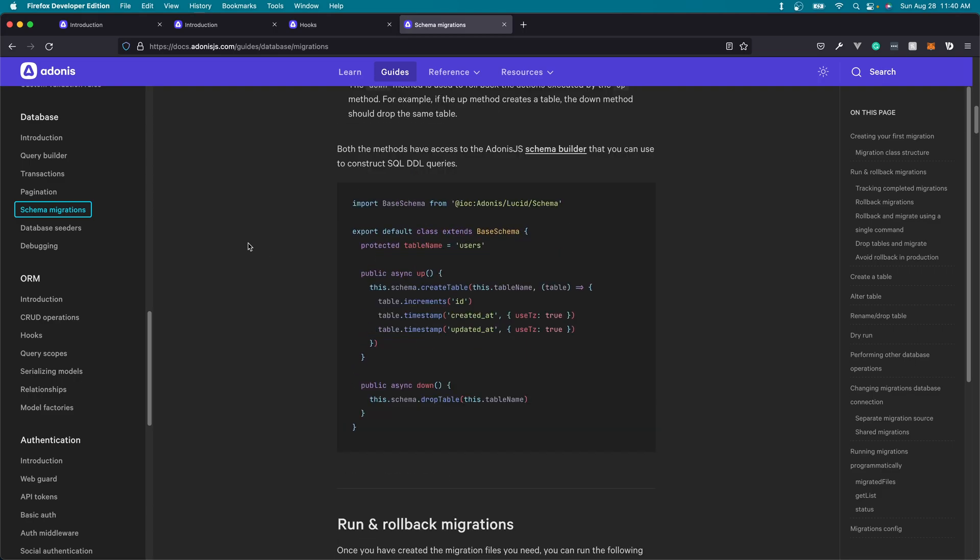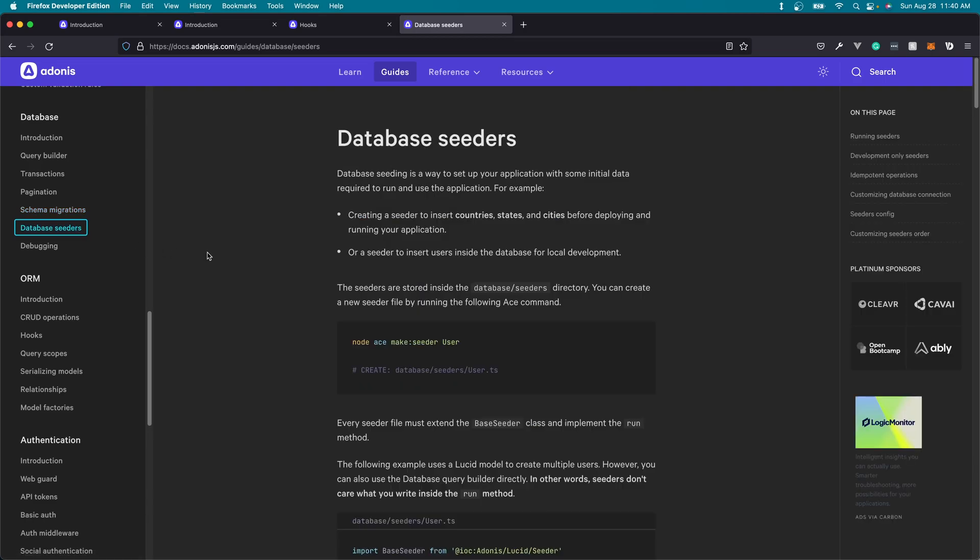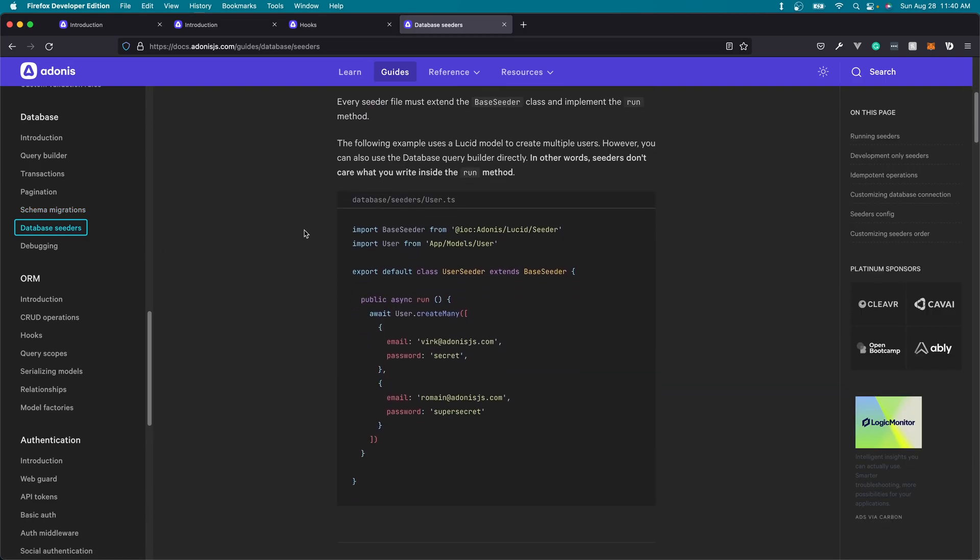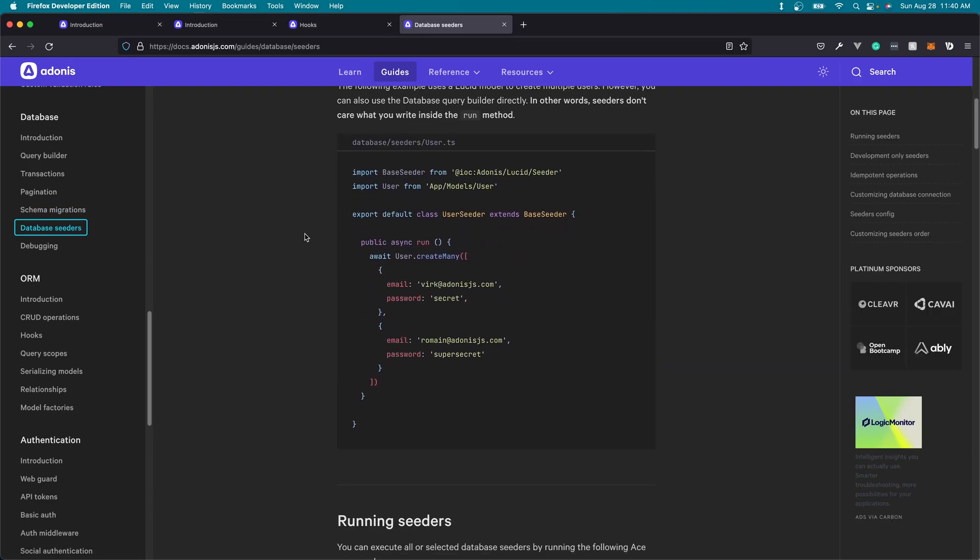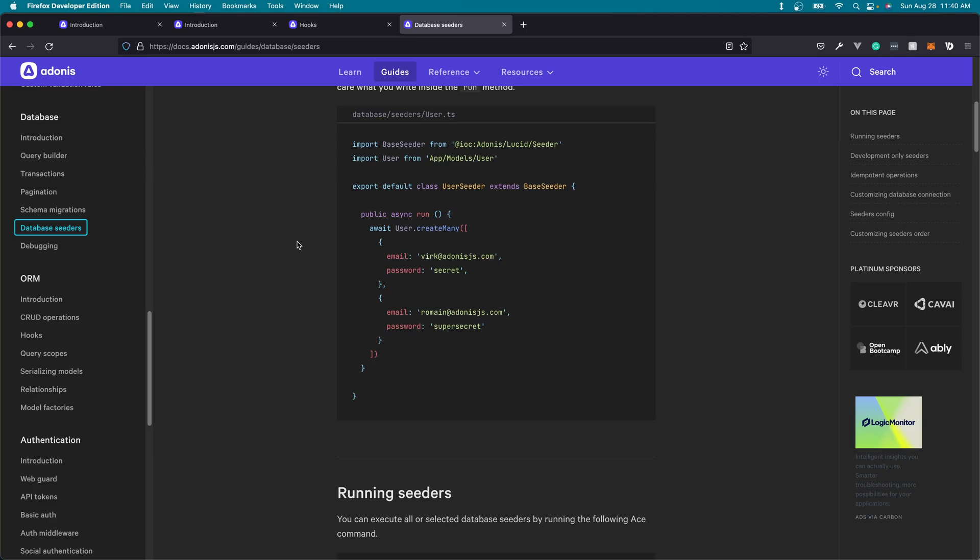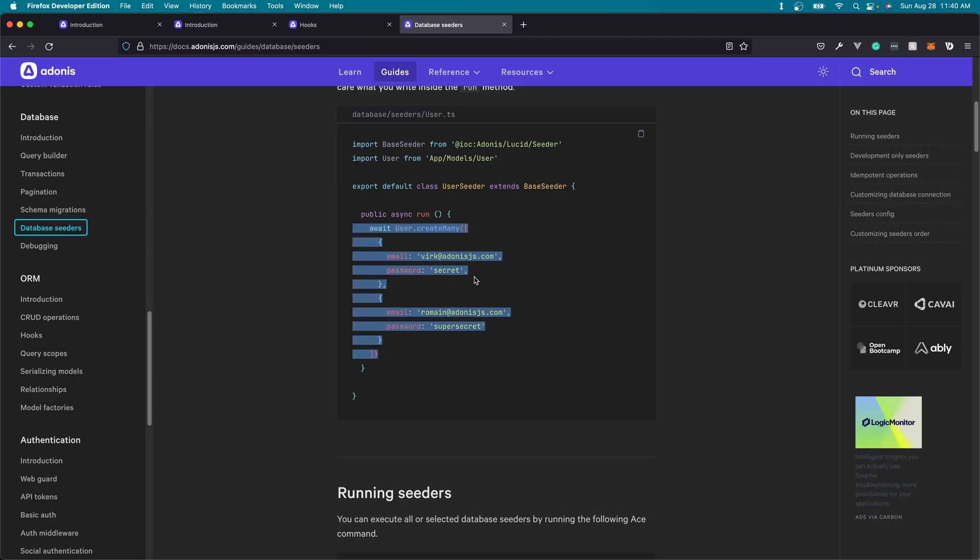One other thing that the database module brings to the table are seeders. Seeders are how we can pre-populate our databases with specific information that we either have hard coded, that we're getting from some external REST API, or something of the like. So as you can see, it's just a simple class that has a run method, and then we just create whatever database information we need to within that run method, and then we just execute it using an ace command that we'll take a look at here at the end of this lesson.